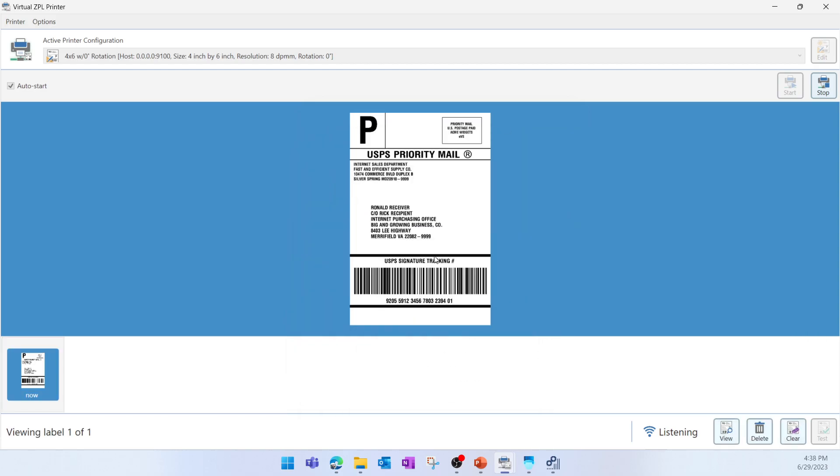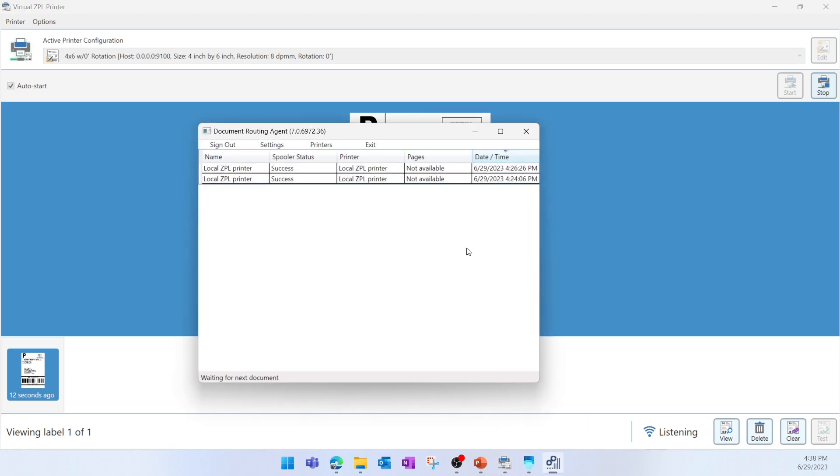Let's also give it a try and print an existing license plate in Dynamics 365 Supply Chain Management. When it comes to printing something from Dynamics 365 Supply Chain Management, first you should ensure that the Document Routing Agent is started.